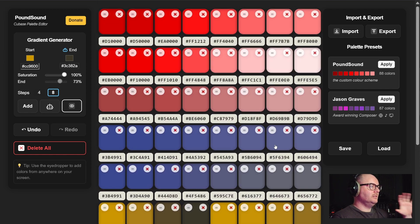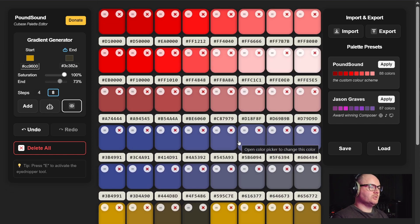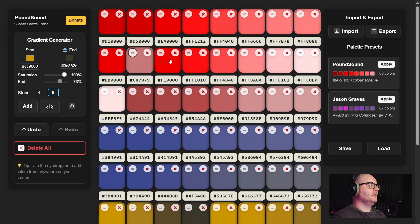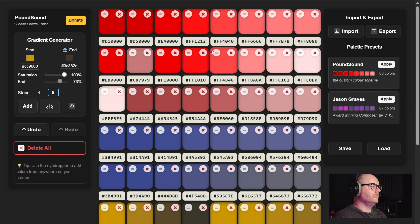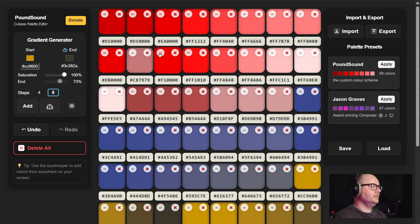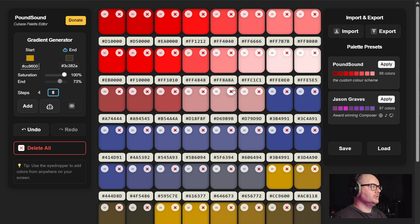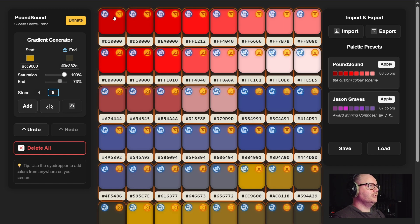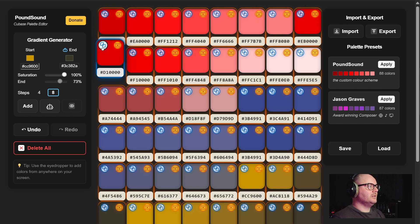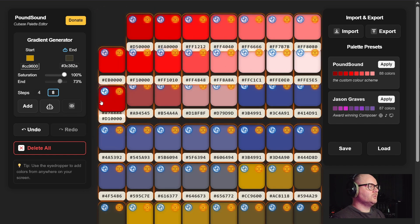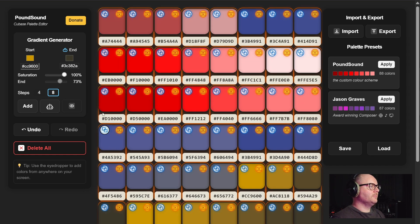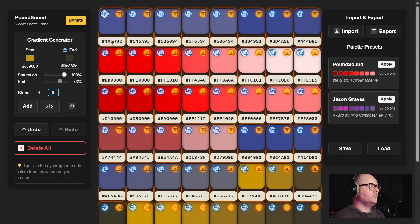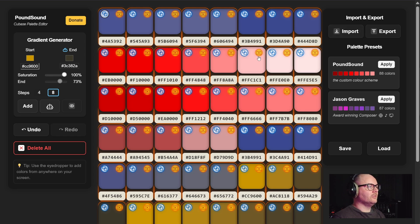In the center where all the swatches are, the usual functions are there like dragging and dropping individual swatches, deleting individual swatches. But now if you hold shift you can move entire rows and swap them around, or you can delete entire rows as well just by clicking on any of the swatches in a row.